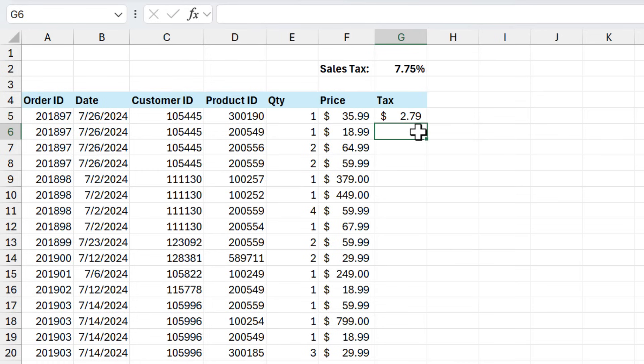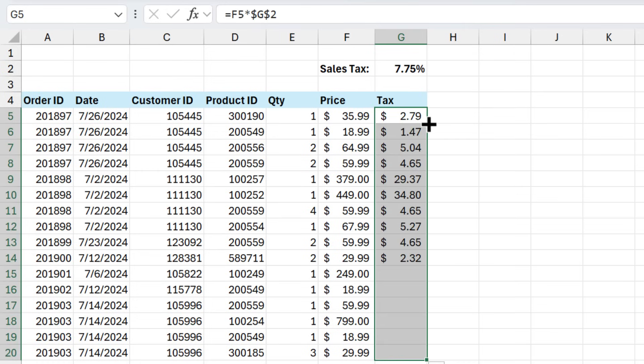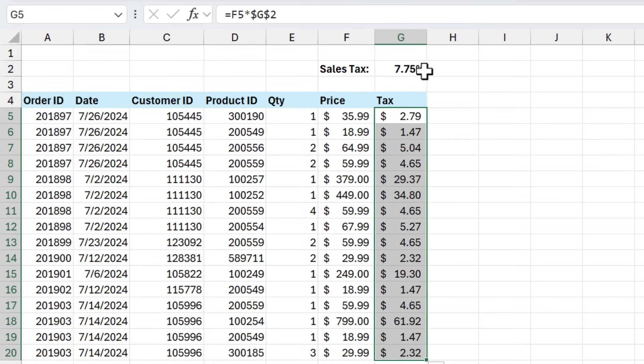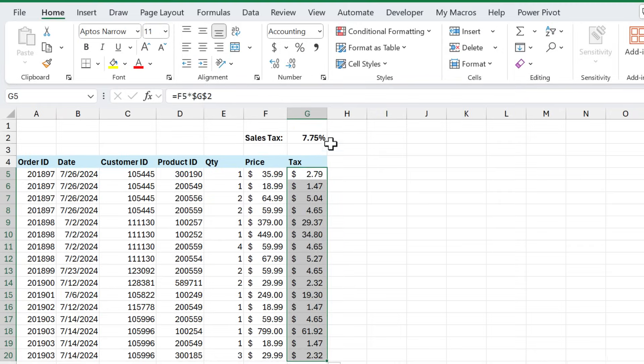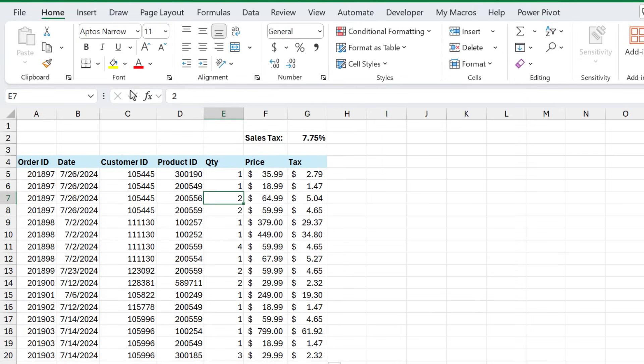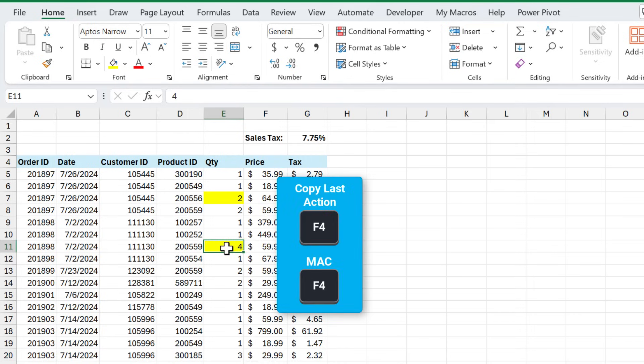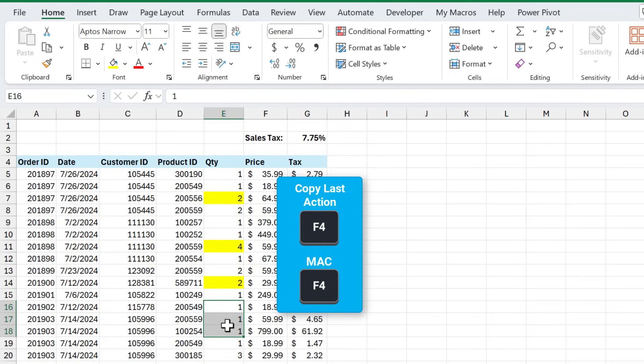And that way, when we copy this formula down, the reference will remain locked to cell G2. Another use for F4 is, let's say I select the cell and then I fill it with this yellow fill color. If I want to go down to this cell and also fill it with that yellow fill color, I can hit F4 on the keyboard to repeat my last action. And I can continue to do that for any selection that I have.